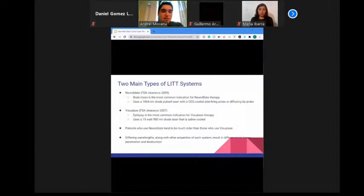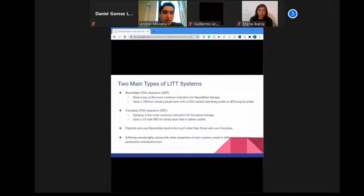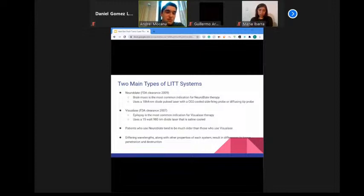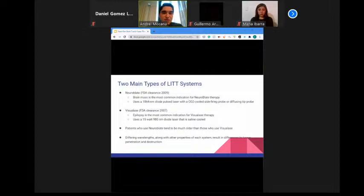There are currently two FDA-approved LITT systems: the Neuroblate system, which received FDA clearance in 2009 and is mainly used for brain tumors, using a 1064 nm diode pulsed laser with a CO2-cooled side-firing or diffusing tip probe; and the Visualase system, which received FDA clearance in 2007, is mostly used for epilepsy, and uses a 15-watt, 980 nm diode laser that is saline-cooled. Differing wavelengths and other properties result in differences in tissue penetration and destruction.